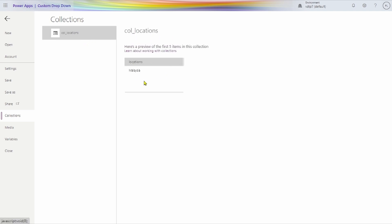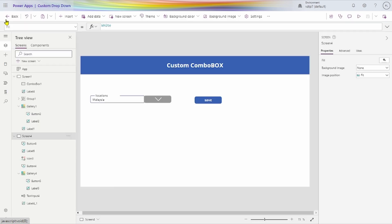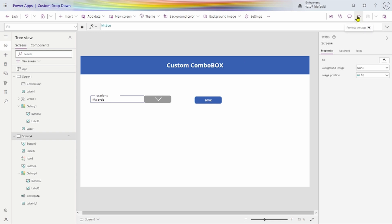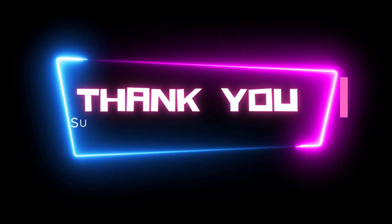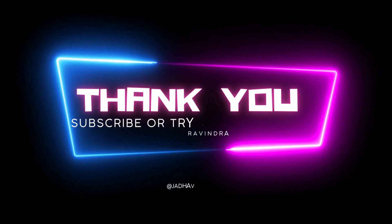That's all about the custom combo box. Thank you friends — if you have some questions, you can message me and connect with me on different platforms. Thank you.